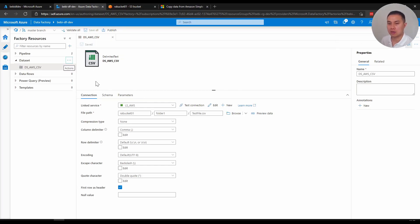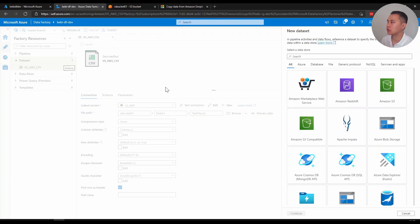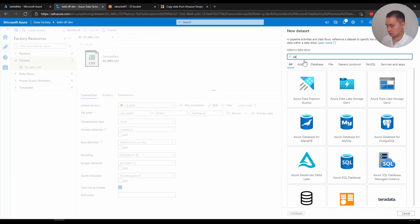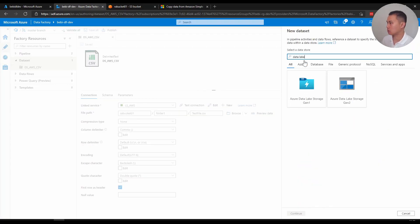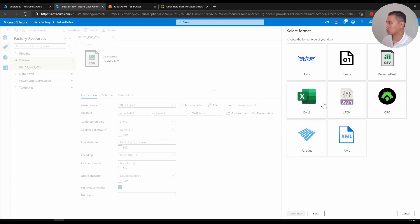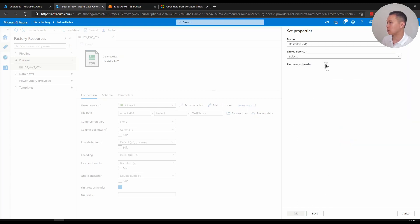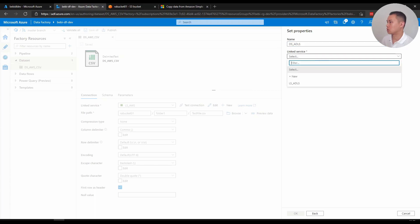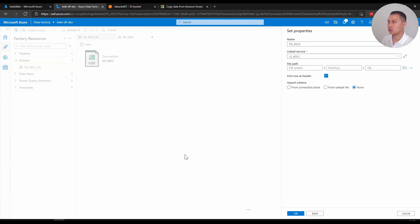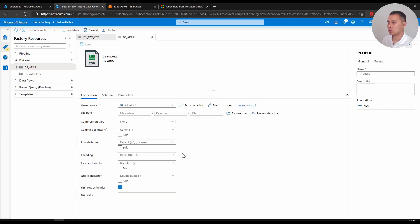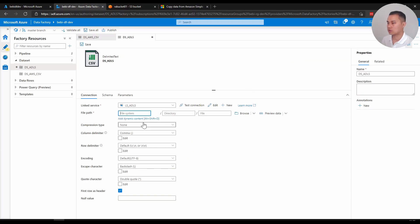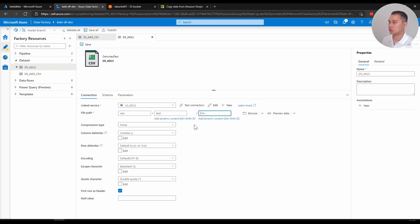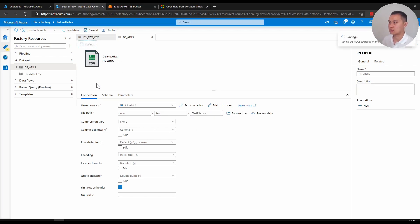And then I'm going to create another one for the data lake. Data Lake. Continue. Also choose a CSV file for now. Just call it ADLS. Select that one there. Click okay. File system. I believe I have one already, raw. I'm just going to create a directory called test. And test. Test file.csv. All right. I'm going to save.